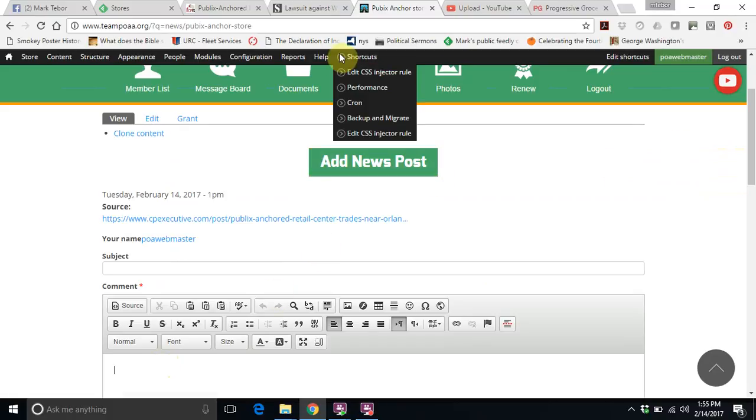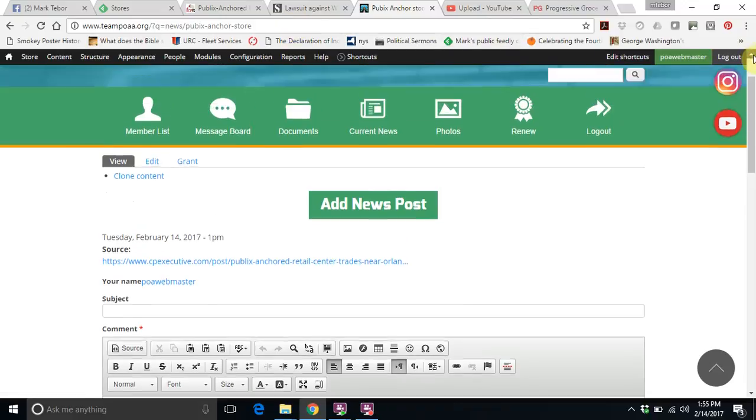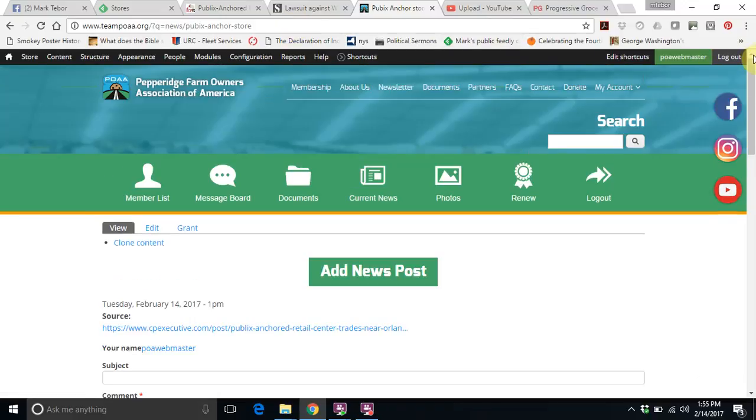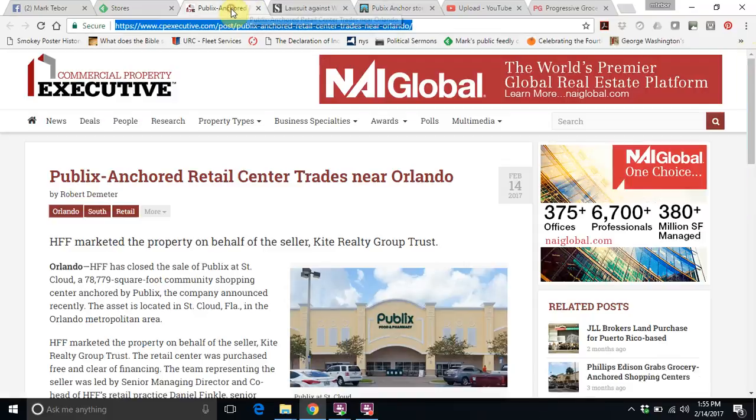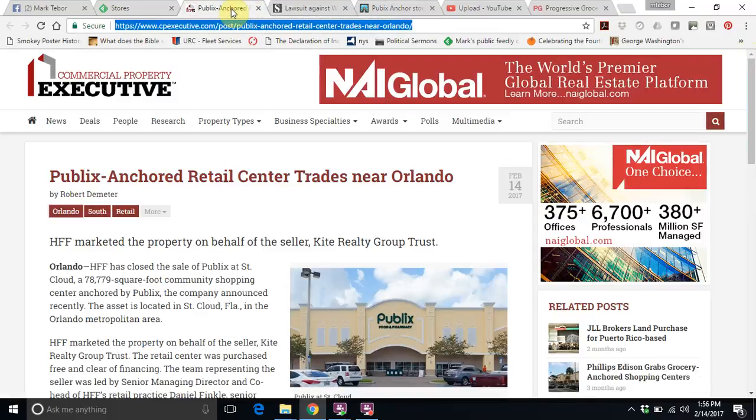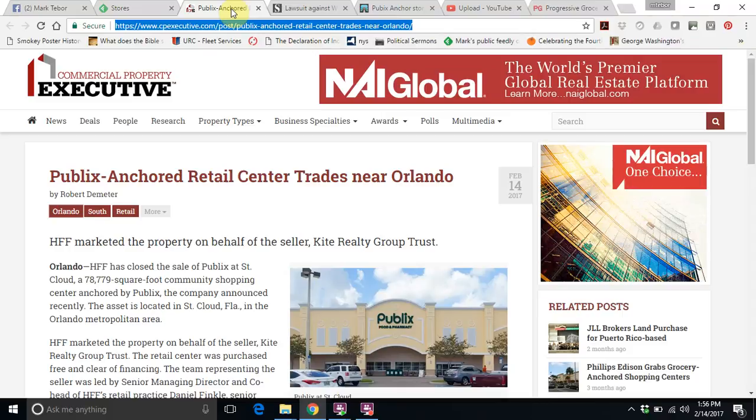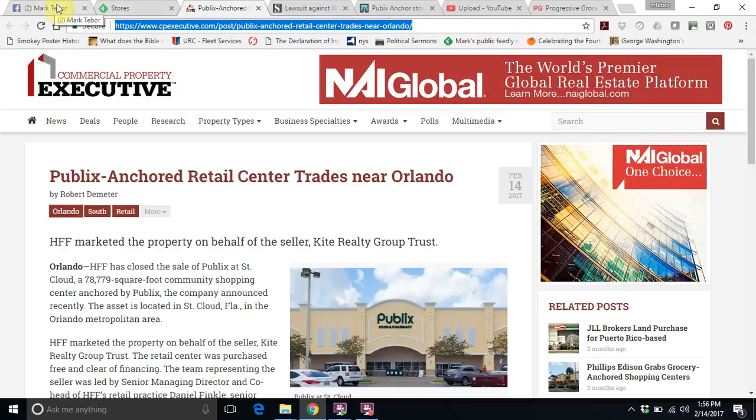One other thing though is this is a two-step process. One is first posting to the POAA website, but then the second thing is to post to our Facebook feed. So once you log into Facebook, and if you are interested in doing this, I can set you up as an administrator to our Facebook page.